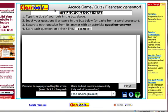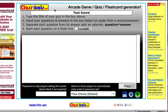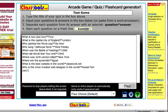Most of them will ask you for a title of some kind. I'm just going to call this one Test Game. For this particular game, I need to input questions and answers. It tells me that I need to separate each question from its answer with an asterisk. I could type all those in, or I could just click on example and use all the questions they have there.